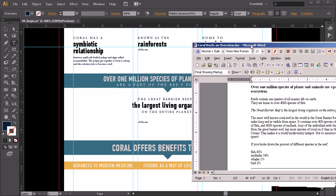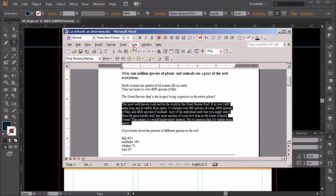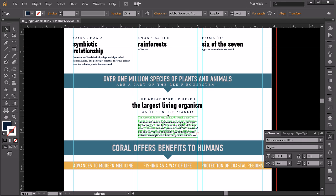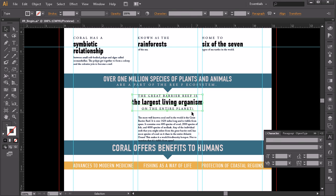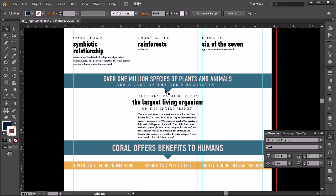Now let's set up the rest of the text at the bottom. I'll grab that, hit Ctrl+C, then double-click in the text box and hit Ctrl+V to paste. This is already set up the way we want it — 10 over 12 — so that's perfect. I'll move this up a little bit to make it fit better, and drag the line up so it's right at the top.